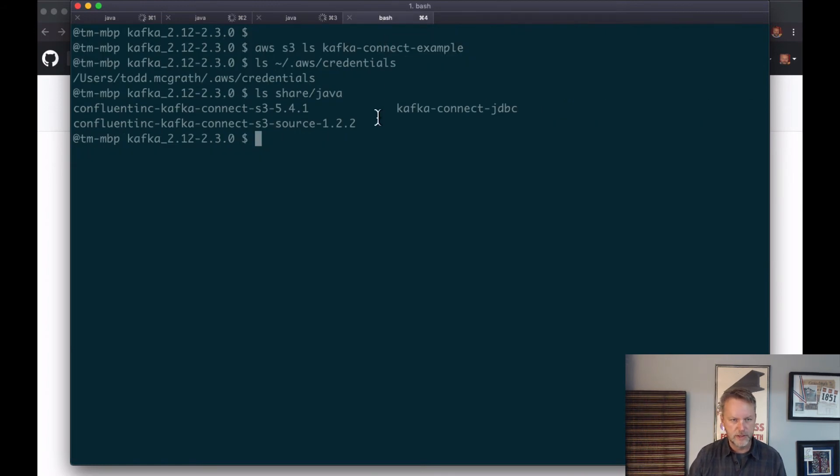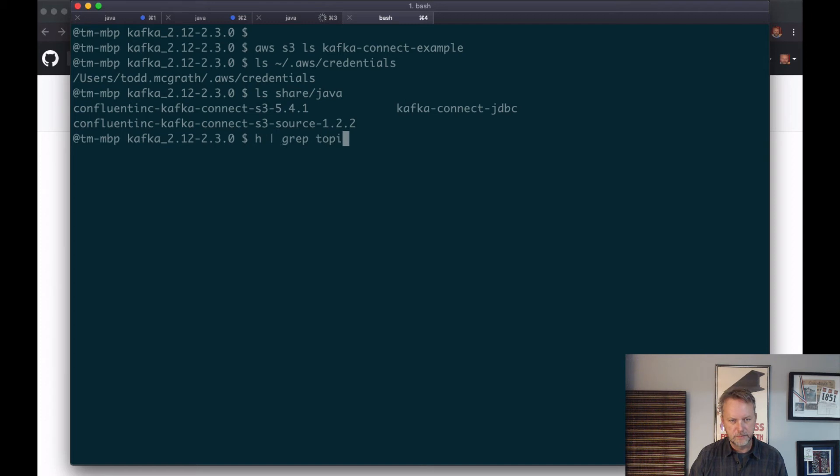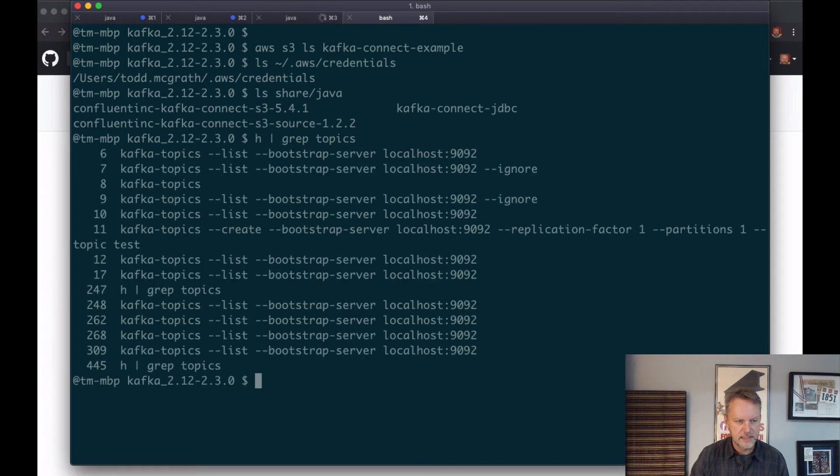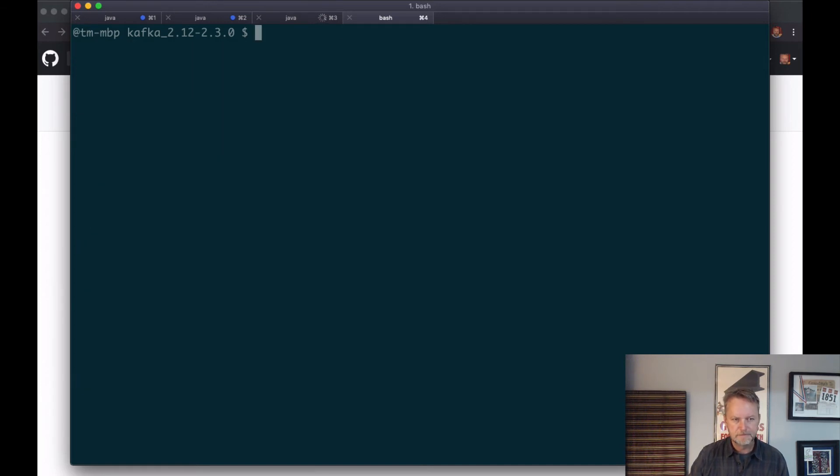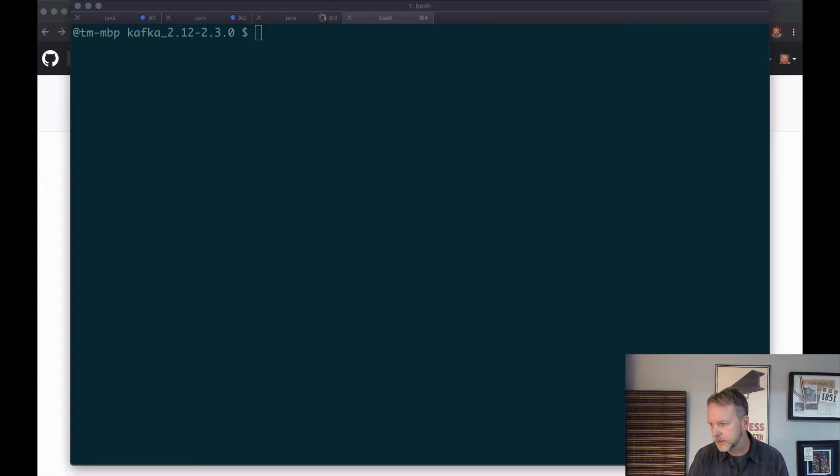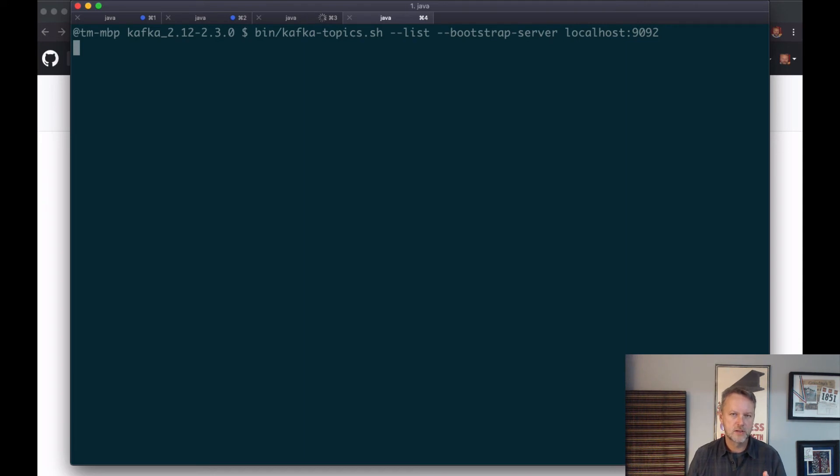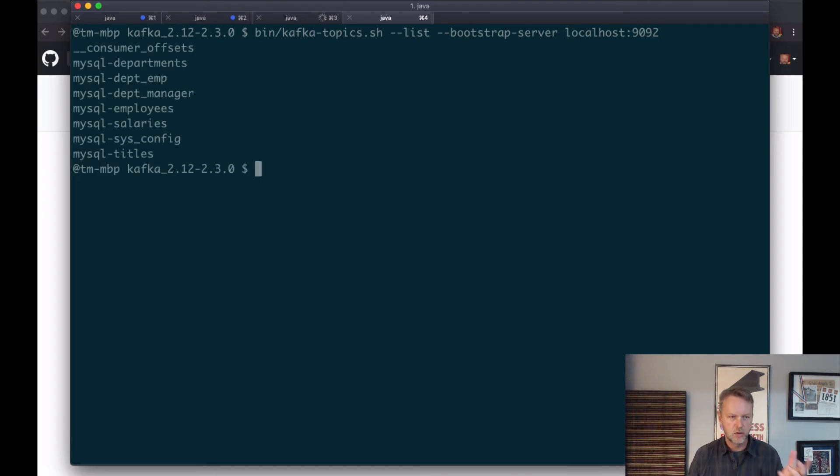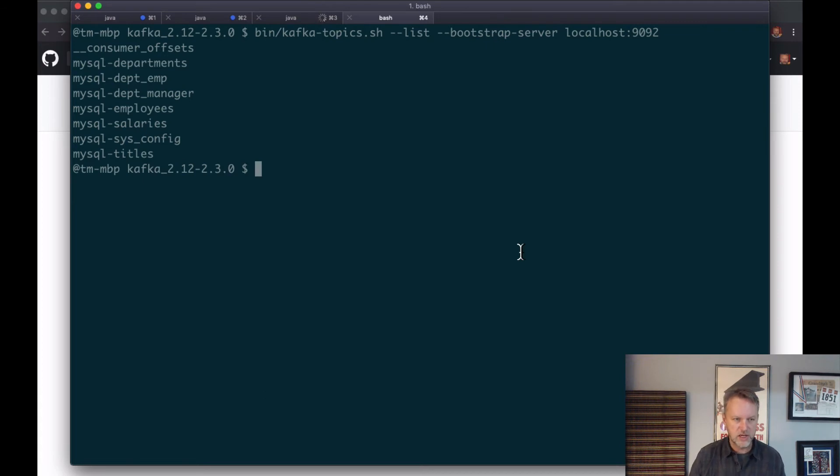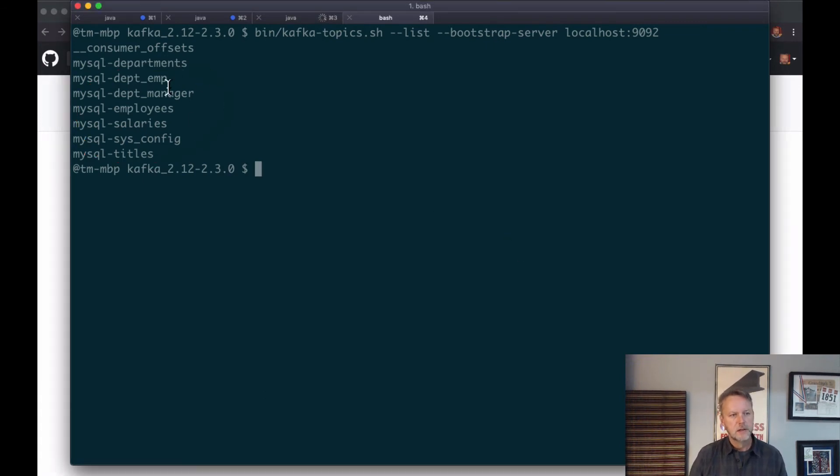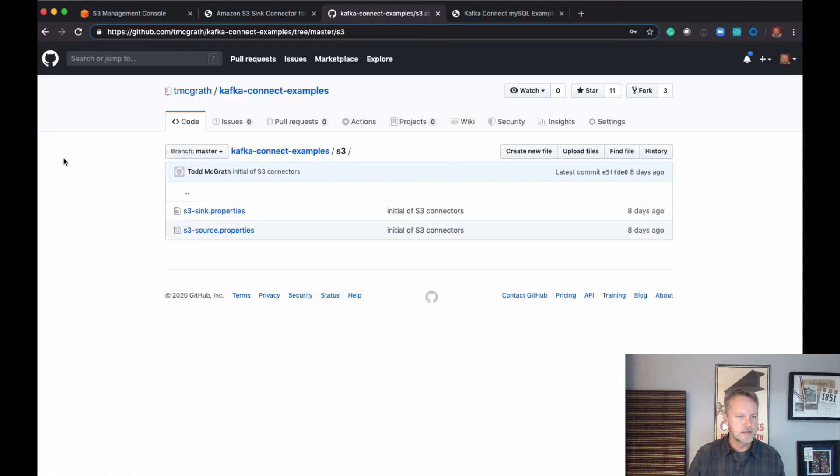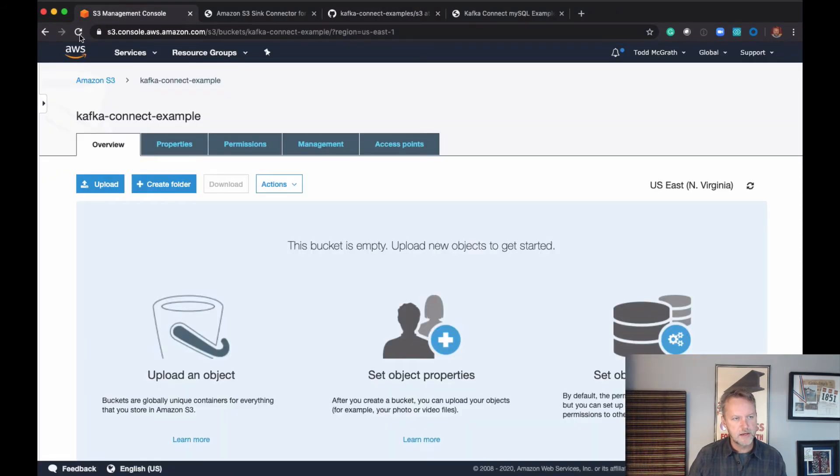Let's see if we can list some of the topics. I am lazy, so I am going to cut and paste the Apache Kafka version of that. Here we should start to see some MySQL topics that are being created from that JDBC source. Feeling pretty good that there's going to be something out here in S3, so let's come out here and take a look at the management console.